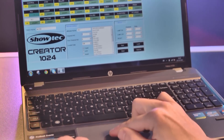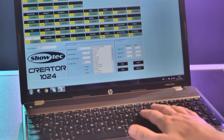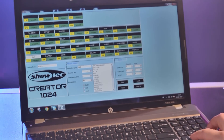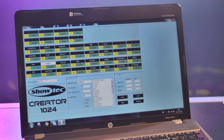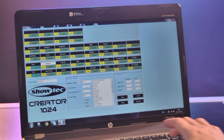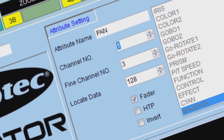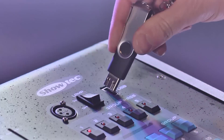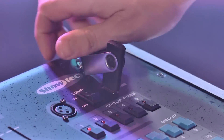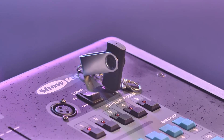If your fixtures are not available in the internal memory, you can make these files simply by using the Personality Builder, or download them on their product page. To build your files, you have to fill out the DMX chart, channel type, and locate data. Then save the files onto a USB drive and insert it into the controller.